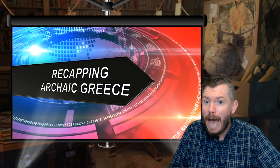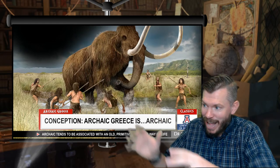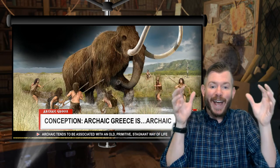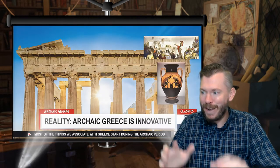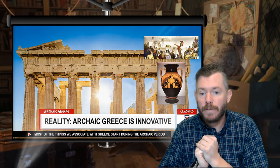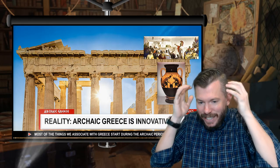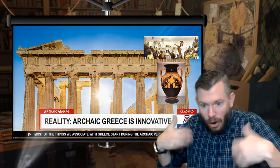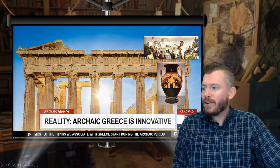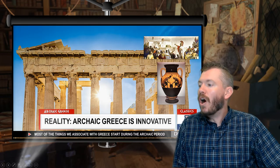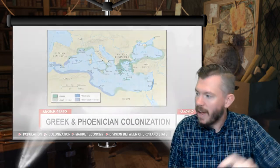Let's go ahead and recap some of the developments of Archaic Greece that we were talking about on Monday and Wednesday. When we hear the word 'Archaic,' we tend to think of cave people fighting woolly mammoths — that is not the deal with Archaic Greece. When we talk about Archaic Greece, this is starting around 800 BC, and this is when Greece is really starting to take off. Almost all the different things we associate with ancient Greece — stone temples, cool Greek pottery, Greek democracy, Greek philosophy — all of this is starting during the Archaic period.